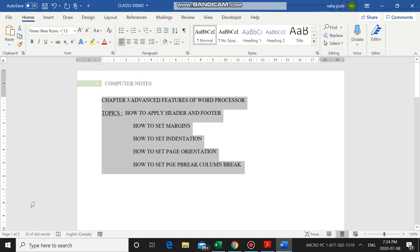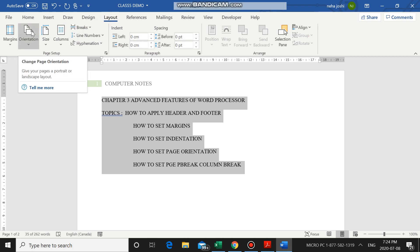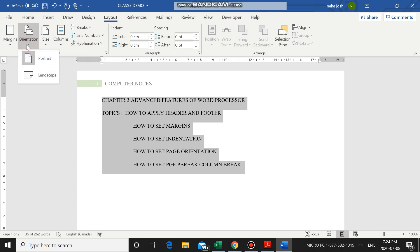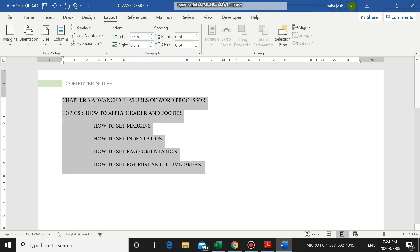To find the page orientation option, go to the Layout tab — which is after Home, Insert, Draw, and Design. Click on Layout, then click on Orientation. You can see two options: one page is vertical (Portrait) and one is horizontal (Landscape). Portrait means your page will be printed vertically, and Landscape means your page will be printed in a horizontal position. I'll change it to Landscape — this is how your page looks in landscape position.